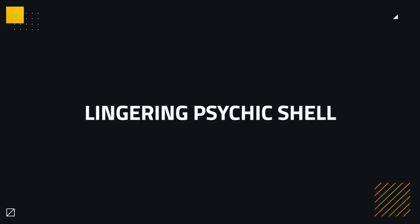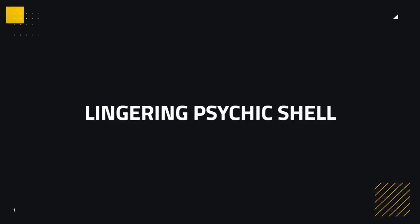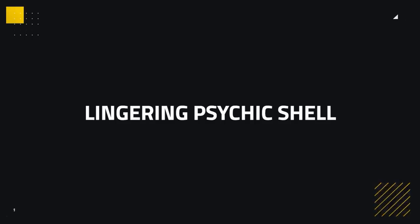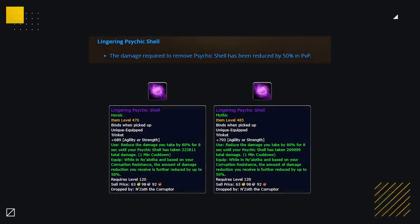In this video we're going to be exploring the power of the Lingering Psychic Shell, why it's so good, and discussing why almost nobody is using it.